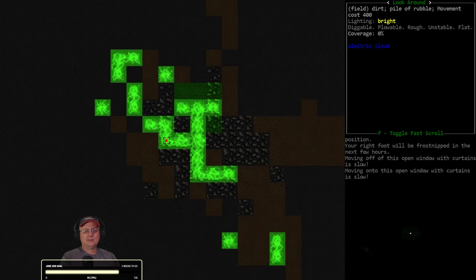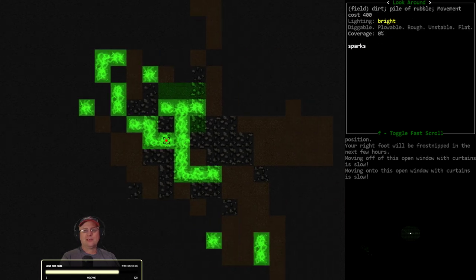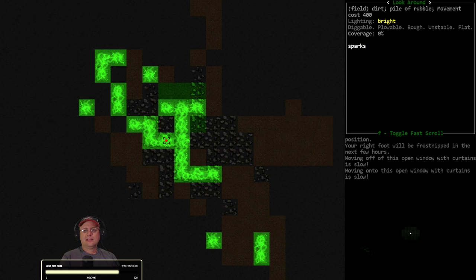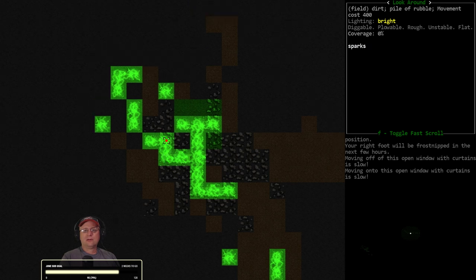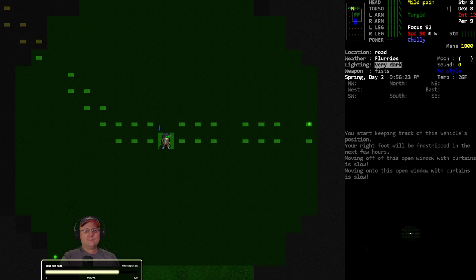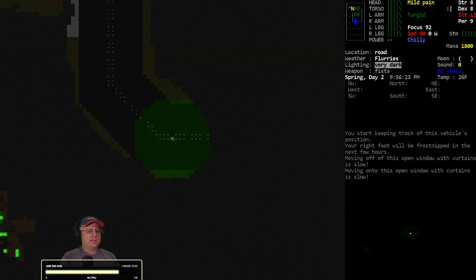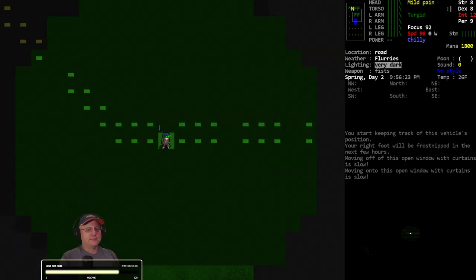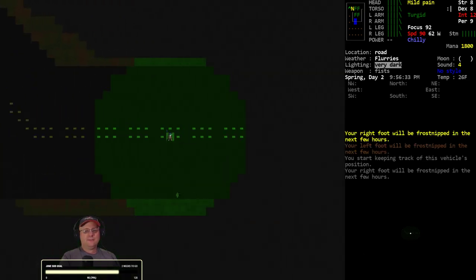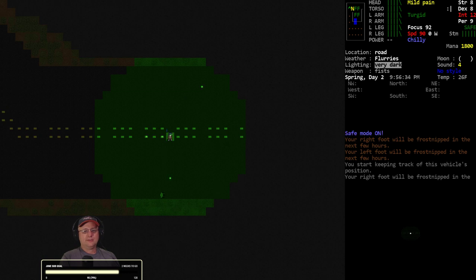We got an artifact down there generating electricity? Yeah, that sparks. Interesting. I don't know if this is a new landmark feature or if this is an artifact. Usually when I see electricity, it's an artifact. Electric cloud and sparks.